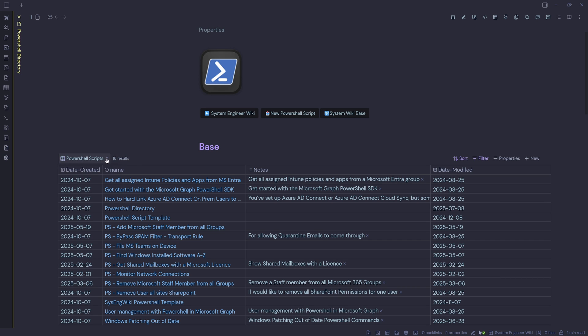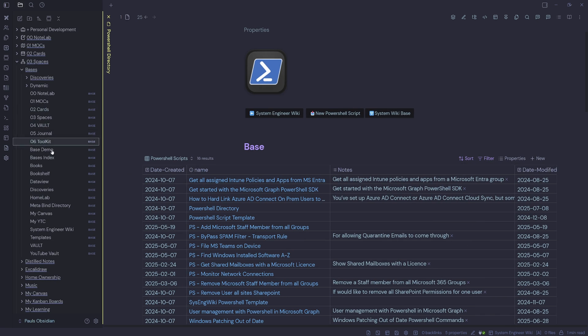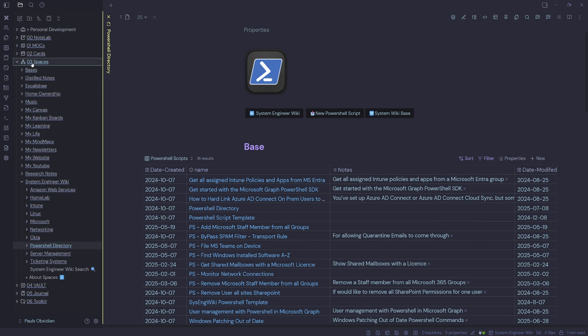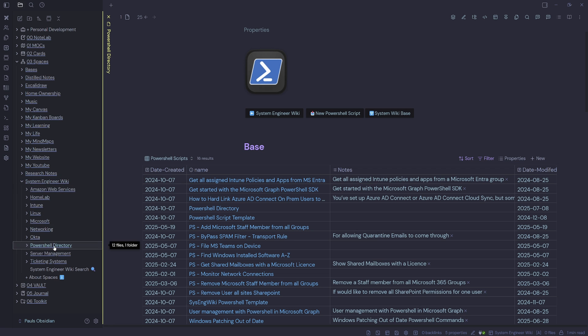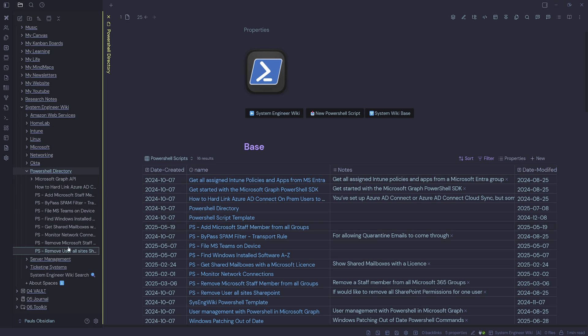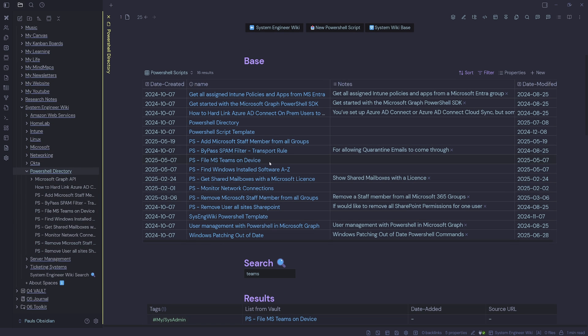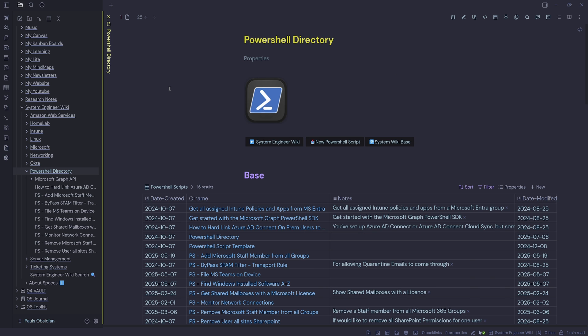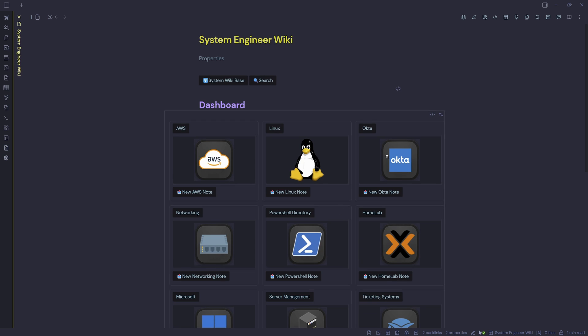You can see here, I've got PowerShell scripts selected. If I come into my filter, it's pulling in where any of the following are true. So tags contains PowerShell or from the file folder, which is Spaces System Engineer Wiki PowerShell directory, which is the name over in my Spaces PowerShell directory folder here under System Engineer Wiki. So anything that lives in here is being shown here. And if it doesn't live in there and it's got the tag PowerShell, then it will come in here as well. We'll just hide the left pane and we'll go back to the dashboard now.